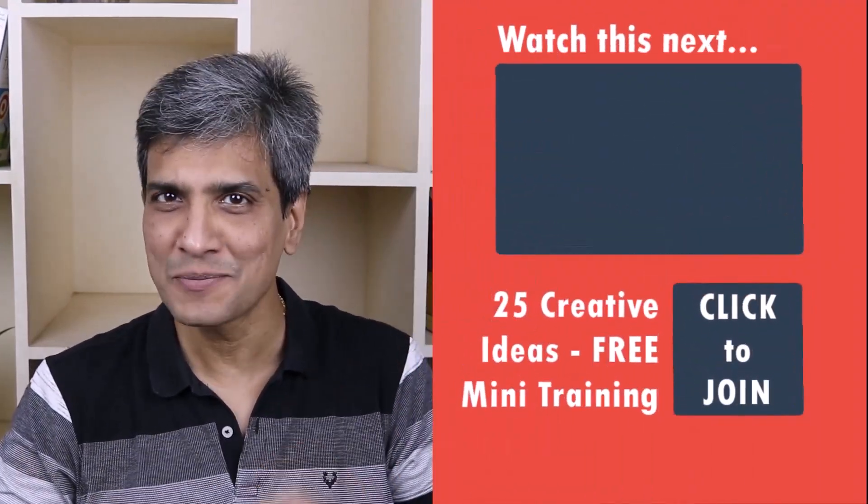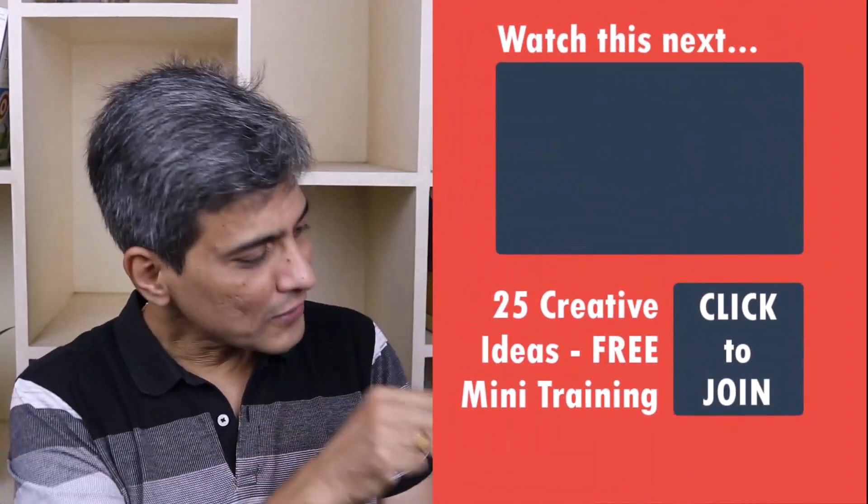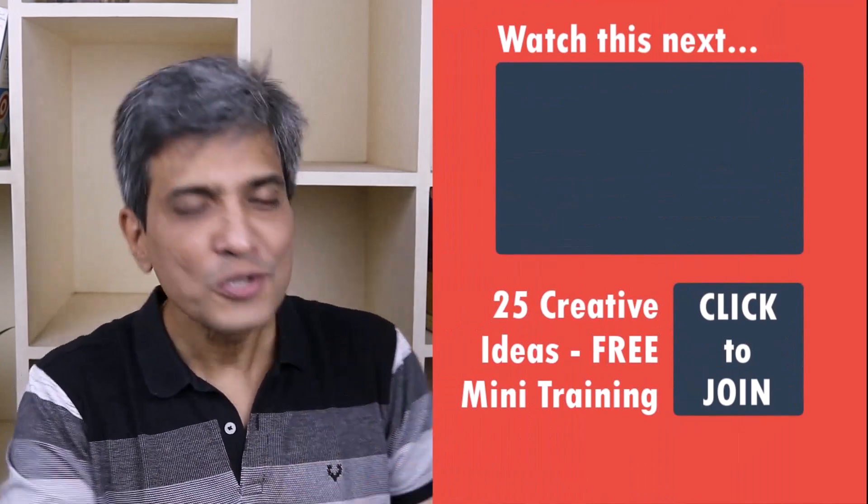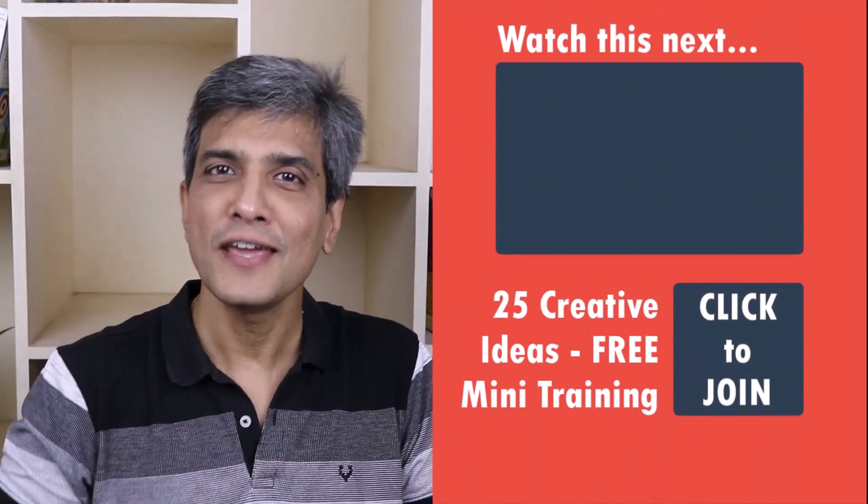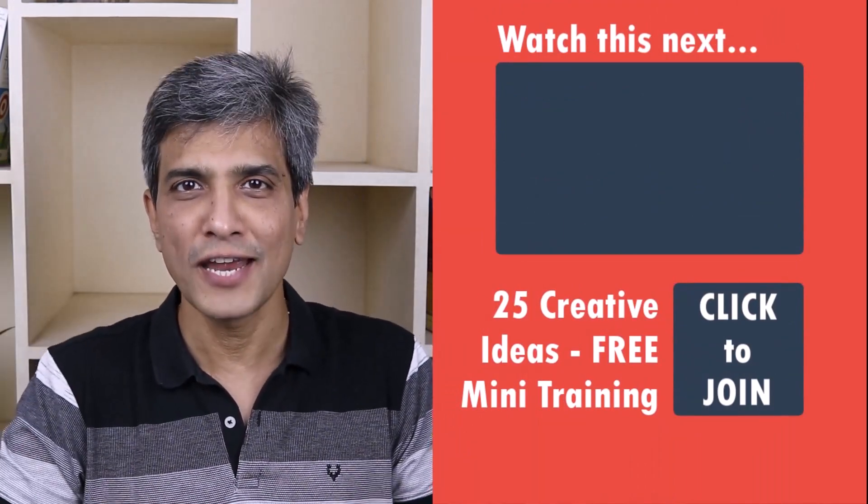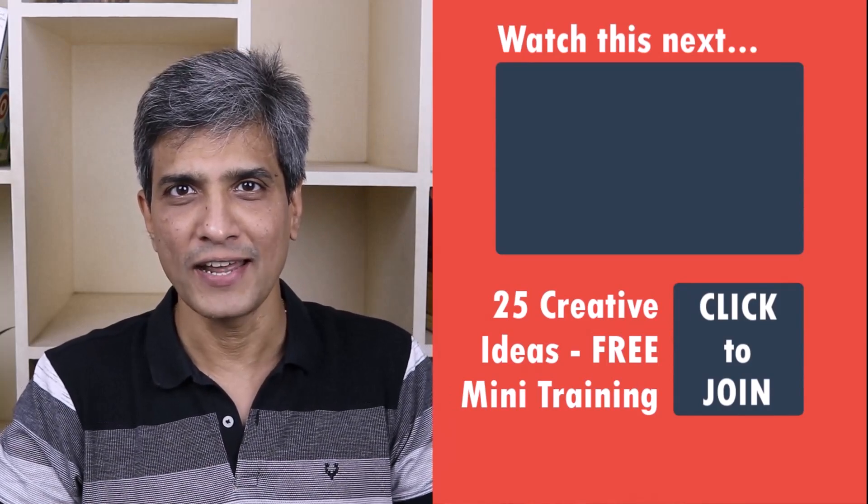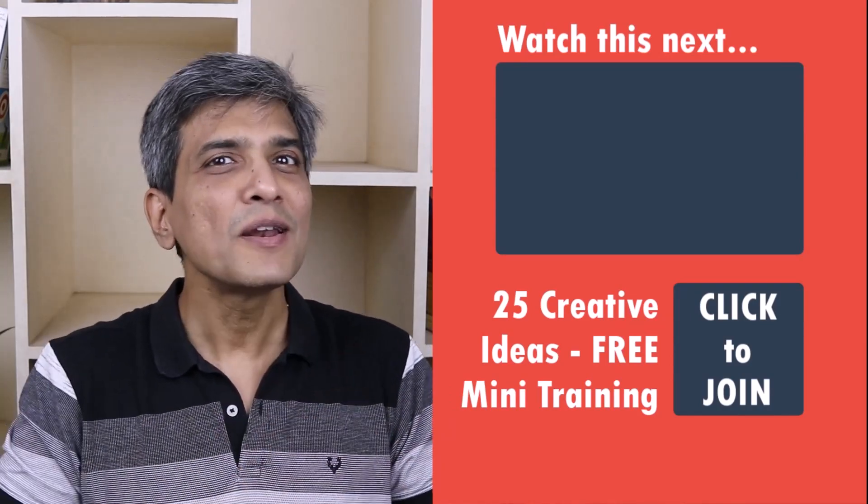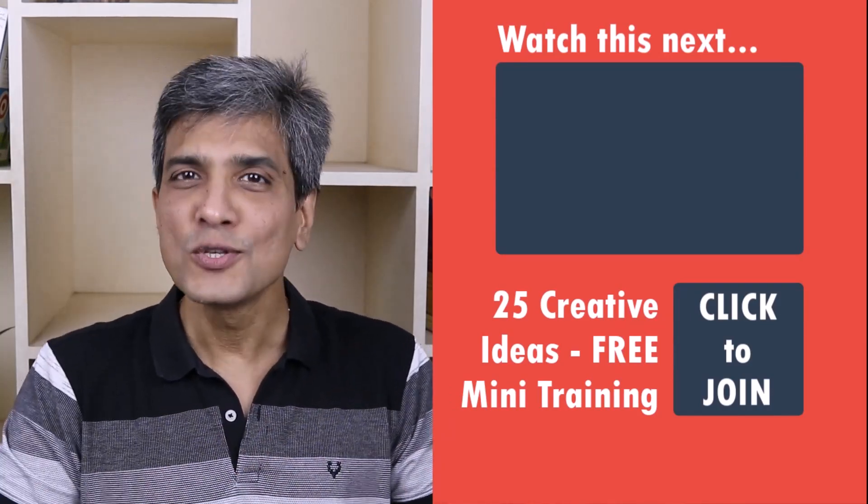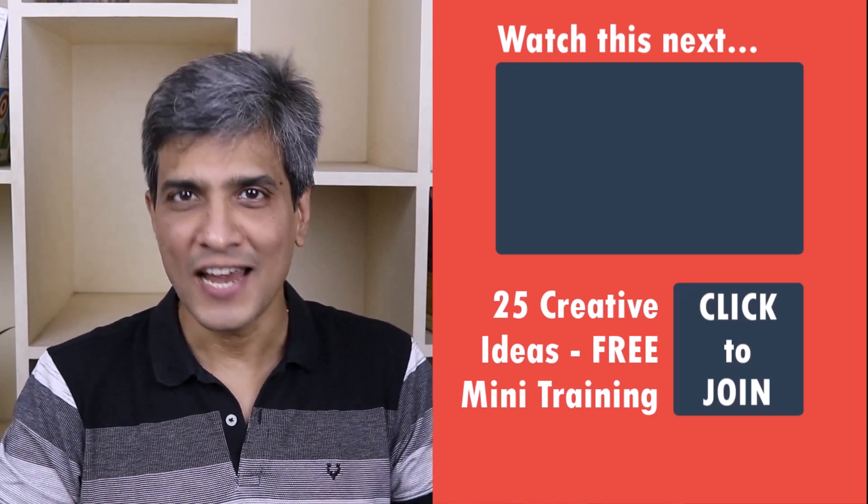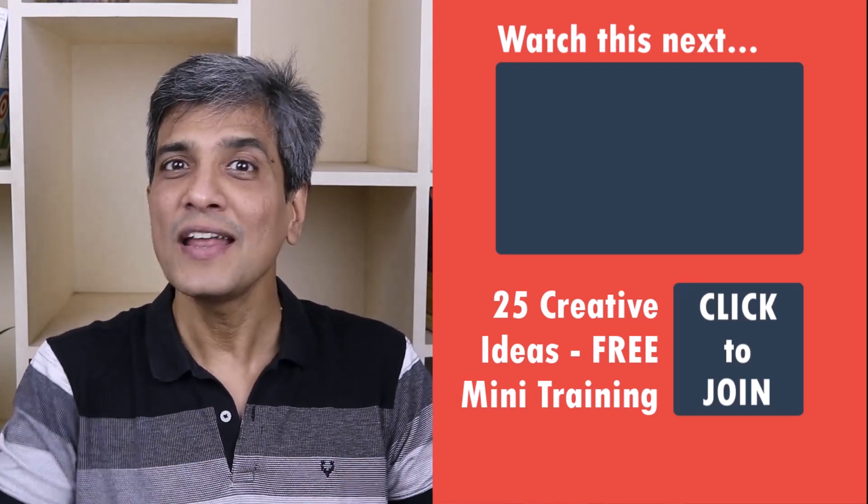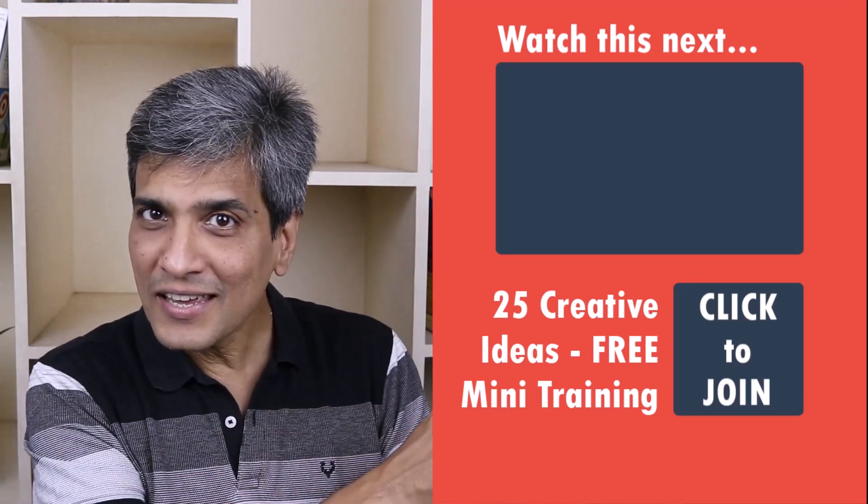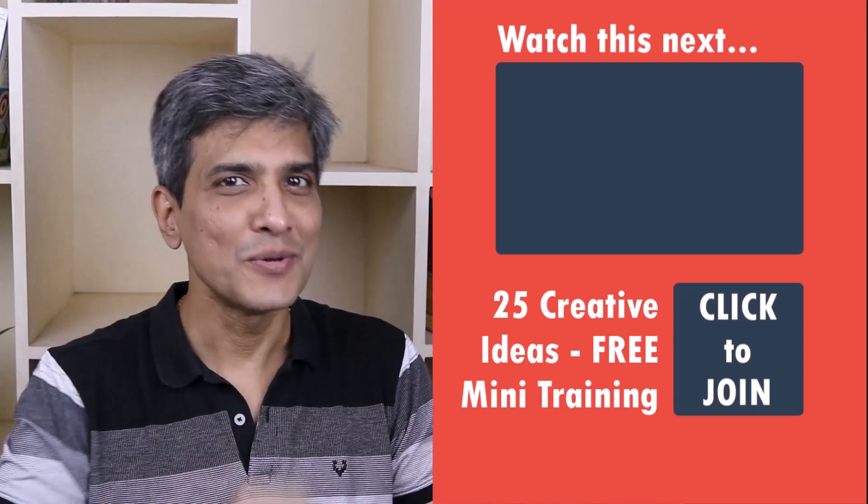In the meantime, do you want to learn some simple and creative PowerPoint ideas you can use in your next presentation? Then click on the link here to join our five day free email course called 25 creative PowerPoint ideas. These are simple, quick and useful PowerPoint ideas I have not shared elsewhere. So go ahead, click on the link, join the course and I will see you inside.